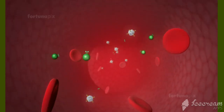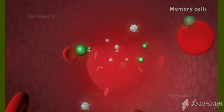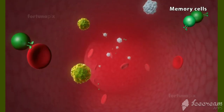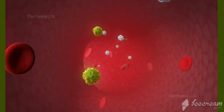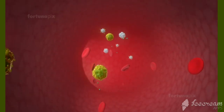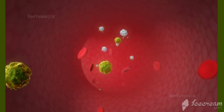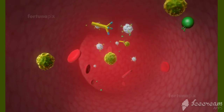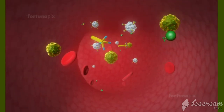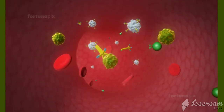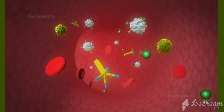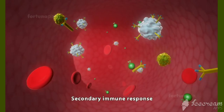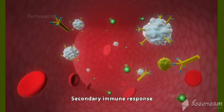Along with the antibodies, memory cells are also produced in the primary immune response. If antigens invade again, memory cells recognize them and produce antibodies. This response is called the secondary immune response.